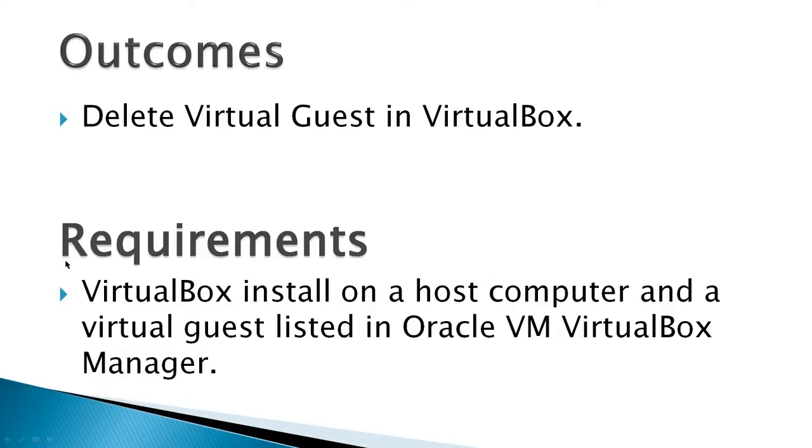The outcomes for this video would be to delete a virtual guest in VirtualBox. And the requirements would be a VirtualBox installed on a host computer and a virtual guest listed in Oracle VM VirtualBox Manager.